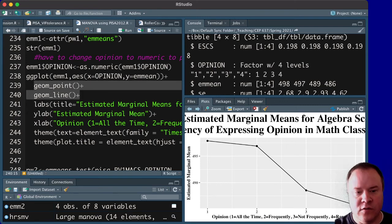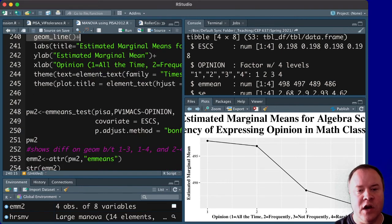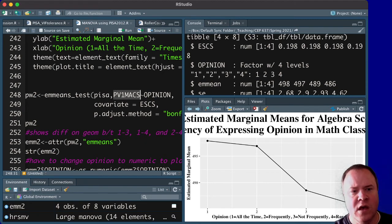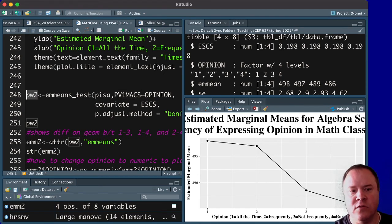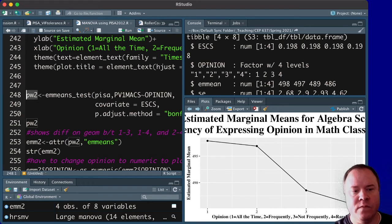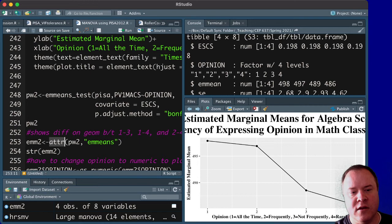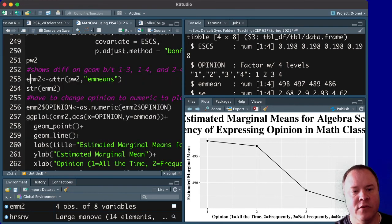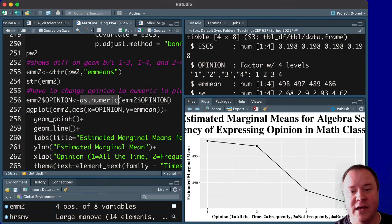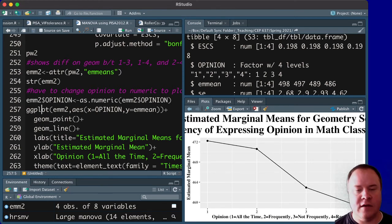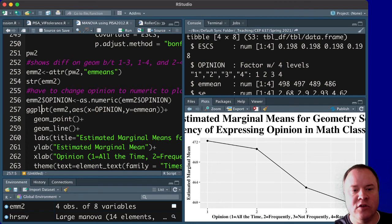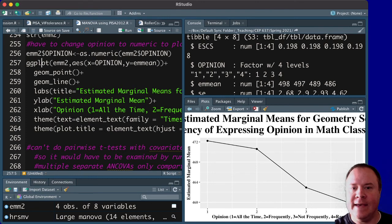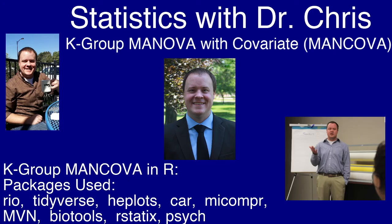And then we could do the same thing for geometry. So when we look at the geometry scores, we just switch out the formula here with the geometry variable. And I'm saving this into pw2, and then doing the same thing. So I've got to store the estimated means information in em2, change that opinion variable to numeric, and then plot it again, and we get this really nice-looking plot that is worthy of sharing in some type of manuscript. And so that's how to do this with a covariate in R.